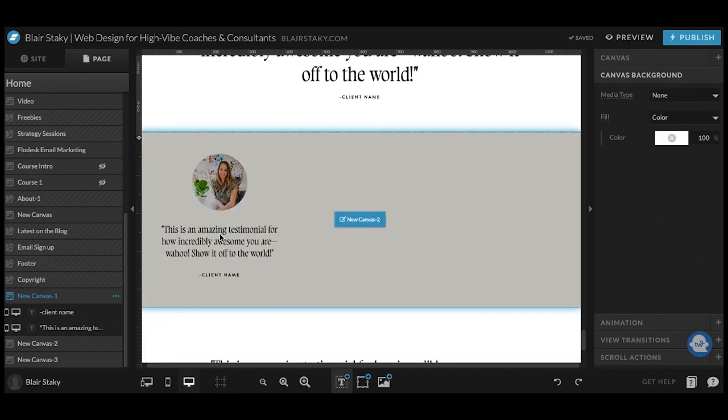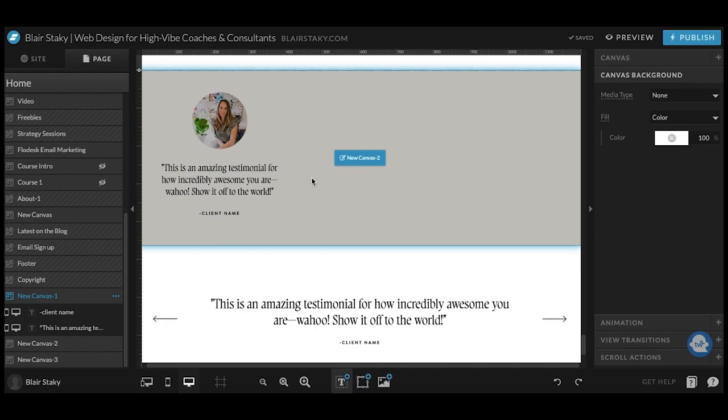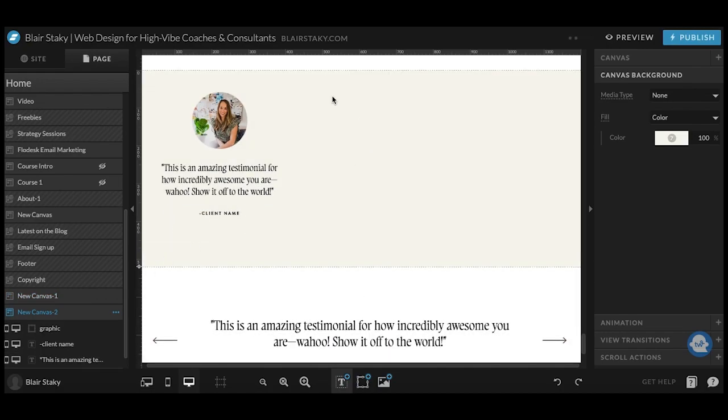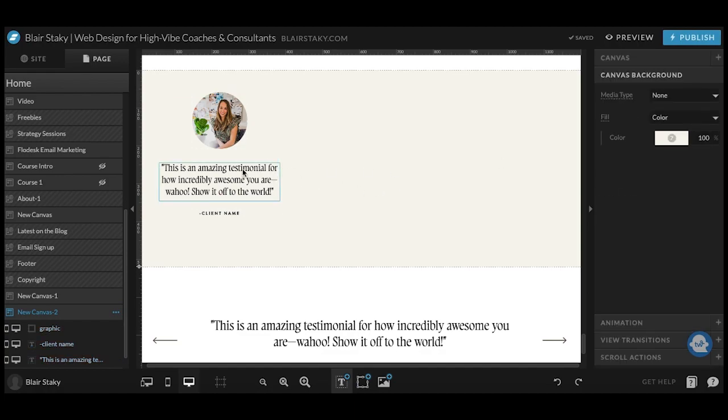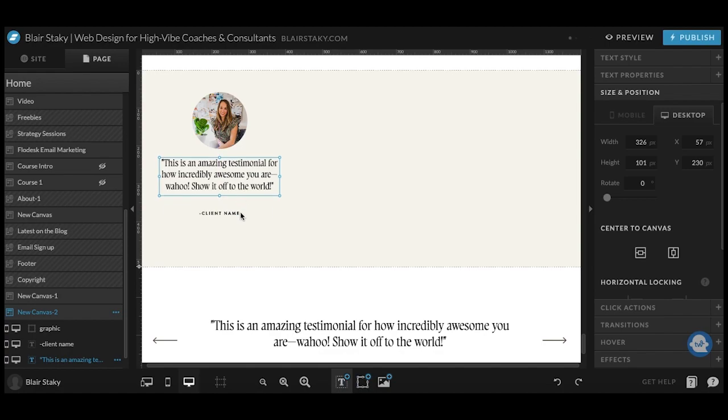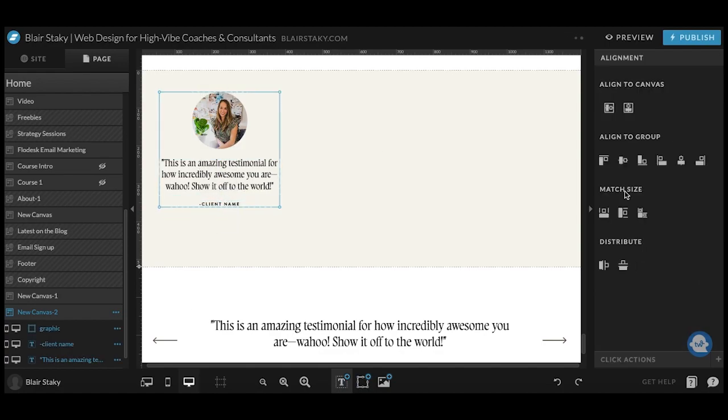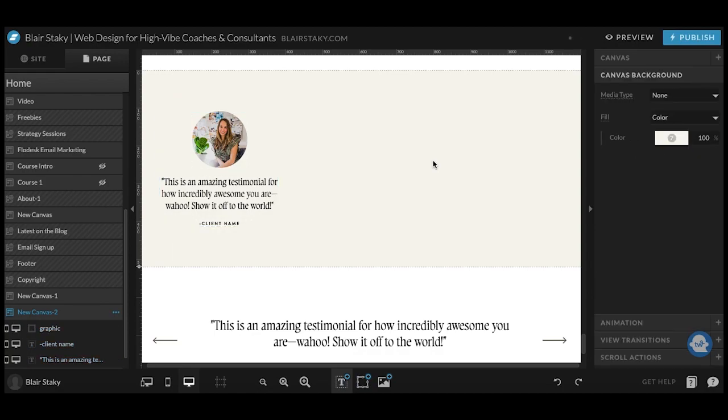So if you want to have a section that has multiple testimonials in it, a great way to do it is to start with just one. Create one and style it exactly how you like. I find that this way when you copy and paste it, it just makes the whole process a lot smoother and cleaner. So we're going to eventually have three here.